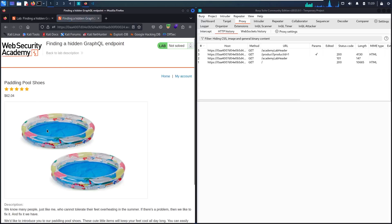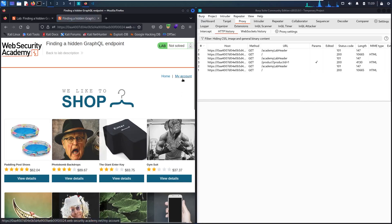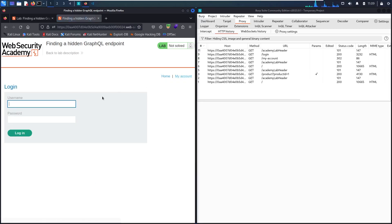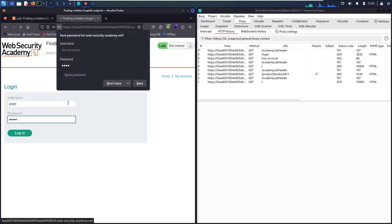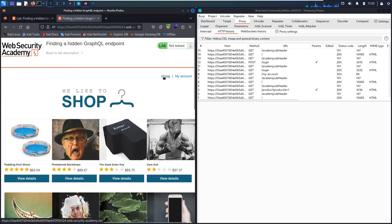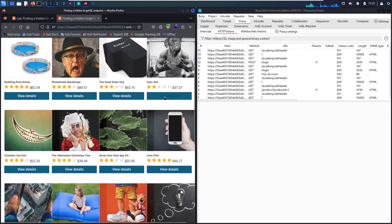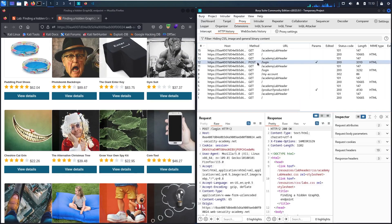I'm going to test every button that exists in the app. Let's start with the View Details button. I'm trying to find if there is any hidden functionality. Let me return — there's something interesting in 'My Account'. Let's test it. This is just a login function, so let me use a fake identity: 'popo' and 'hack'. I don't think there's anything else interesting to test, so let me check the HTTPS history. There's a POST method here for a login function — that's something interesting.